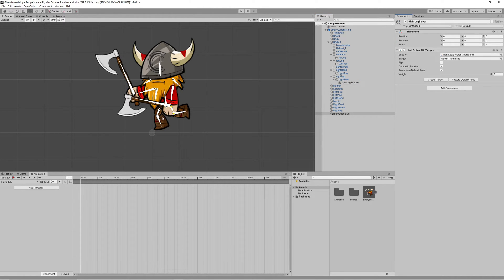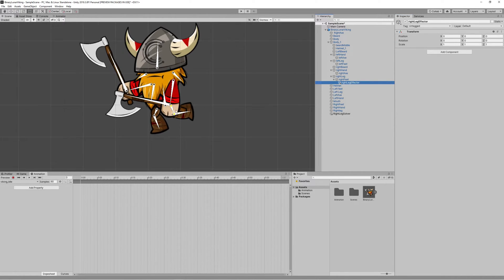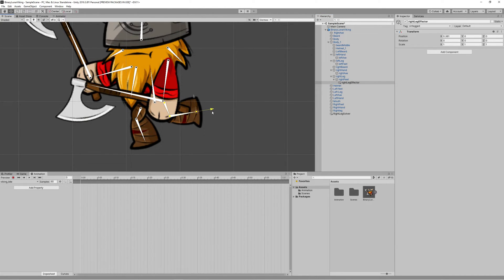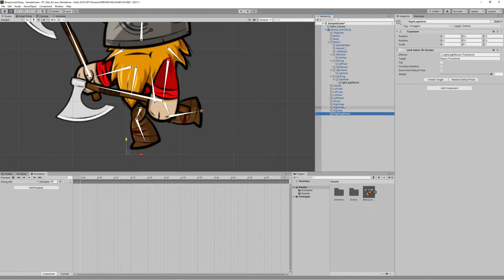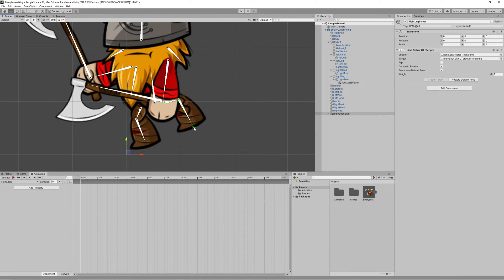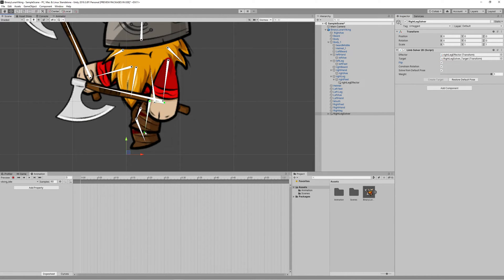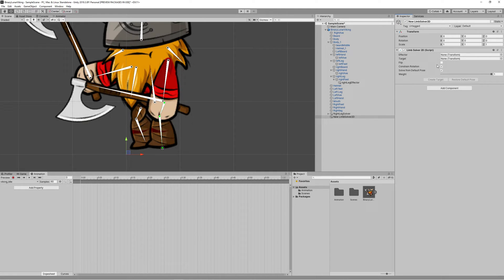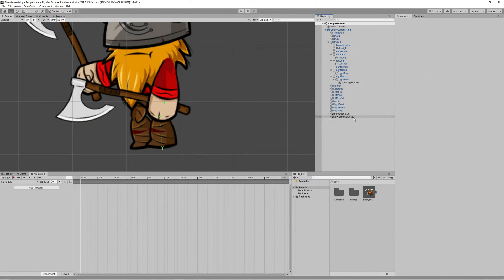Make sure to move its position to the tip of the left leg. Then select the Left Leg Solver and link the Left Leg Effector to the effector field. Create a target by clicking Create Target. Now you can move the effector and it will move the left leg and left feet like real bones. If the joint bends the wrong way, click Flip to correct it. Repeat the same process for all other limbs.